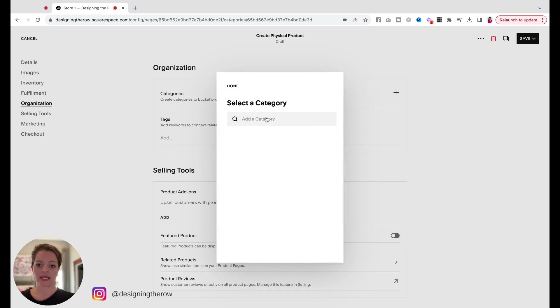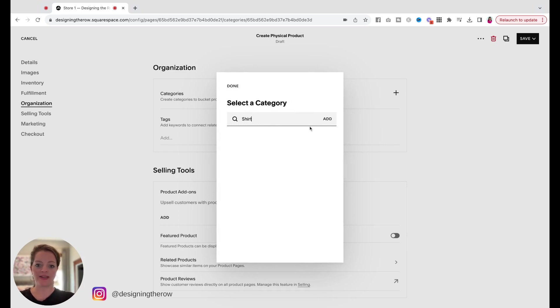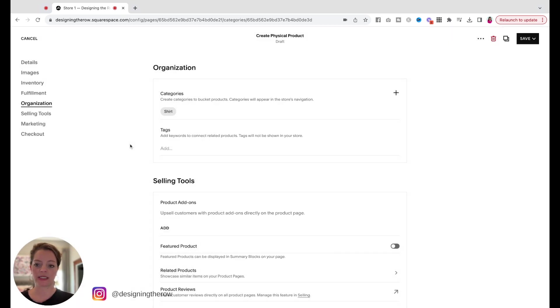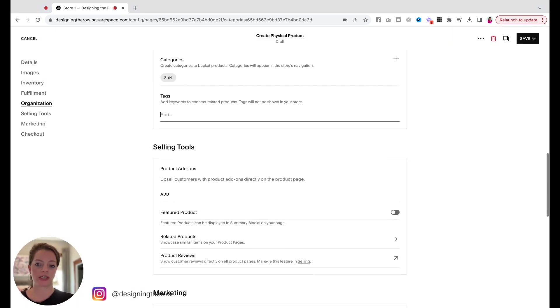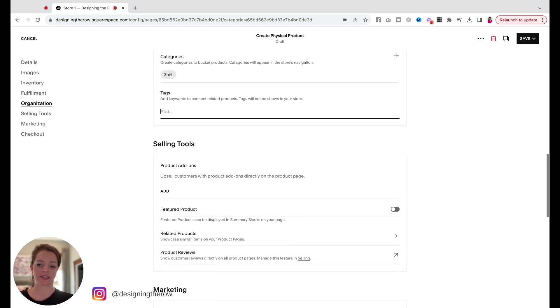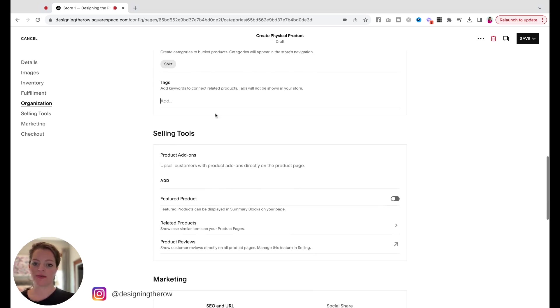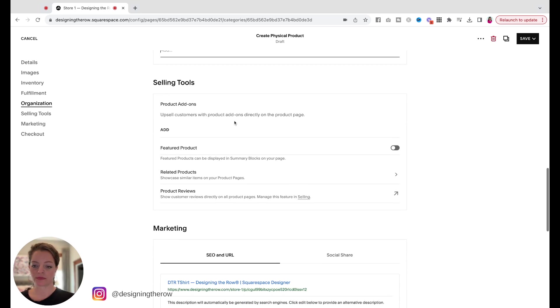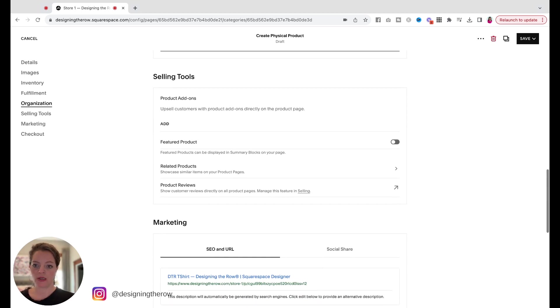Categories. Let's add a category, and we will say shirt. Maybe. There we go. Click add. Tags. If you would like to do tags. For this example, I'd probably do, like, shirt, designing the row, white t-shirt, whatever you would want to do here.